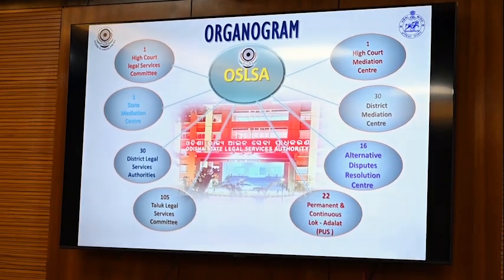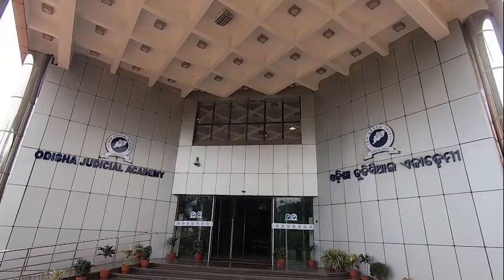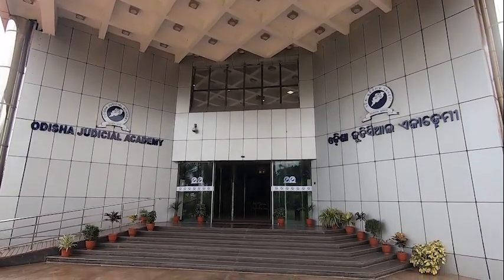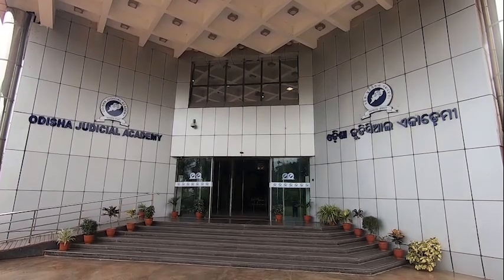In each of Odisha's 30 districts we have our District Legal Services Authority institutions. There are 22 permanent continuous Lok Adalats in our state. A very good afternoon to all of you. We are deeply privileged to have with us Honourable Justice Arimlam Srinivasar, Honourable Judge of the Odisha High Court. As you have been told, learning is a regular process — the same principle is also applicable to judicial officers.